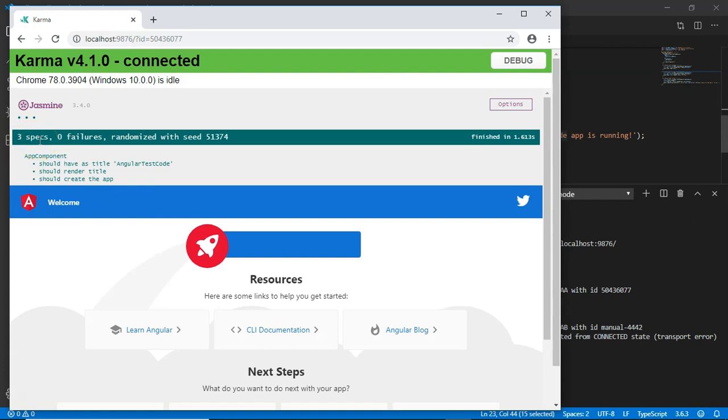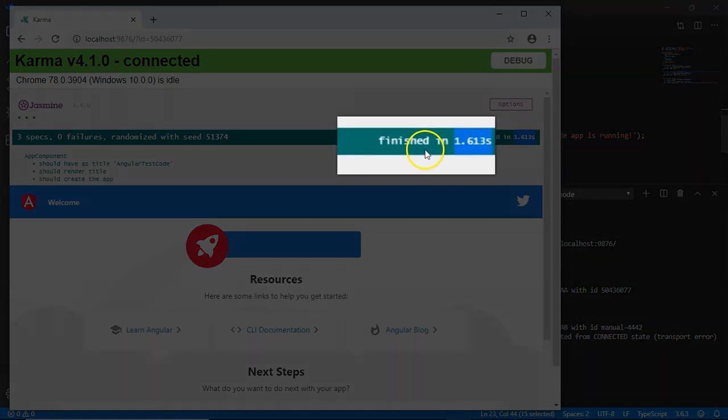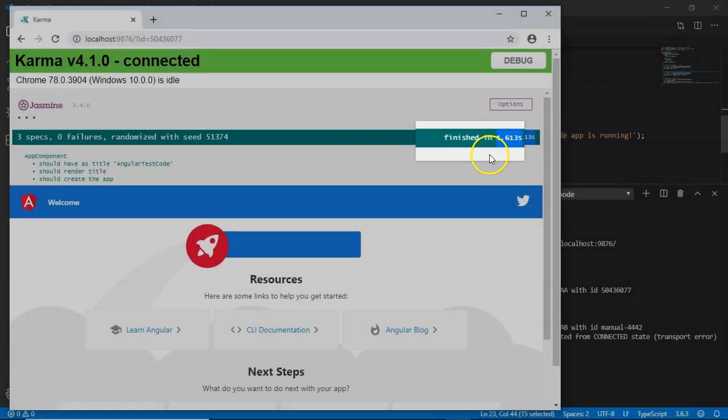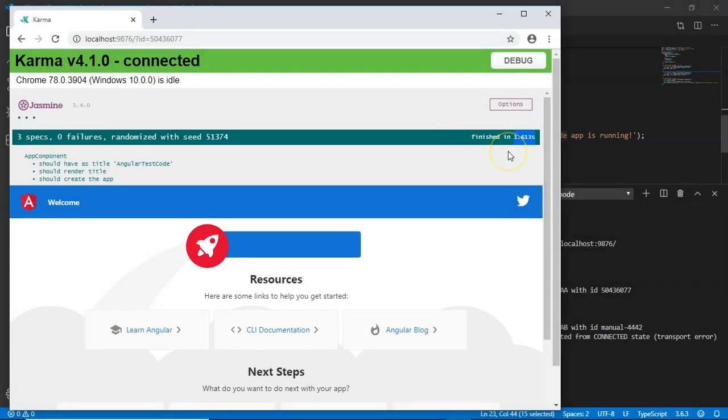You can see the three specs have been executed, that is the three test cases have been executed successfully, all with zero failures, and it is finished in 1.613 seconds, thus helping us to execute the test case in very short time. So this is how you can run the test on Angular CLI using Jasmine and Karma.